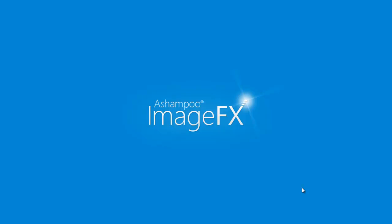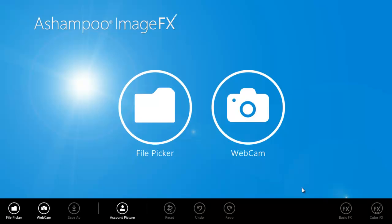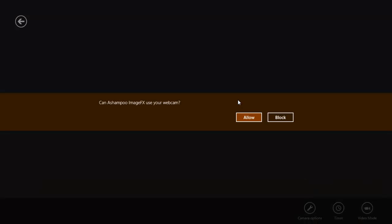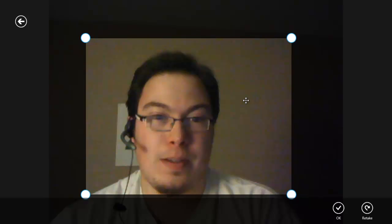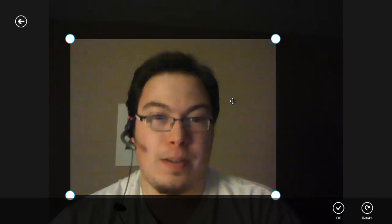Ashampoo Image Effects. This is one of the free apps. I can use what's called a file picker, or we're going to use a webcam. We're going to activate it. Can Ashampoo Image Effects use your webcam? We'll go to allow. We're going to take a quick picture. You can crop the photo to however you want and then press OK.